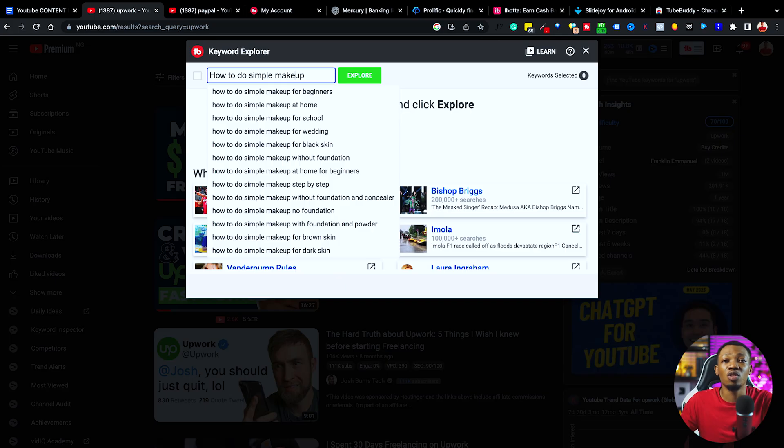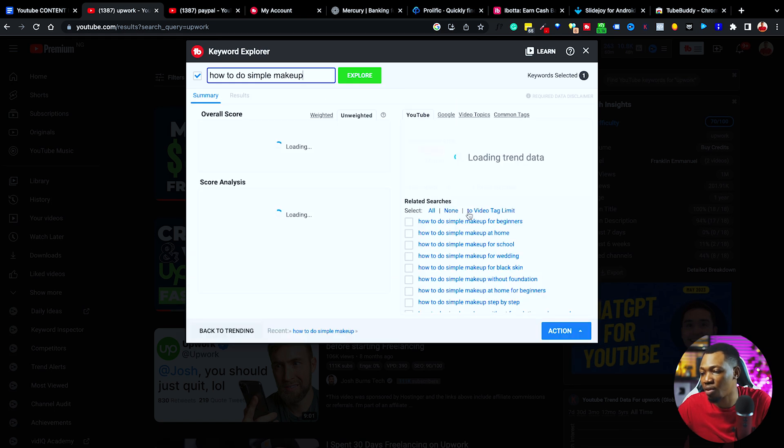So I'm going to search here for 'how to do simple makeup' — for those of us that are currently in the beauty niche, this is actually one for you. While searching for this, we need to understand that when you're doing your Keyword Explorer, you are actually basing your keywords on your channel. You're saying: okay, search for this particular keyword based on what it has to bring for me on YouTube, and at the same time, what it has to bring for me in competition with me creating this content on my channel.